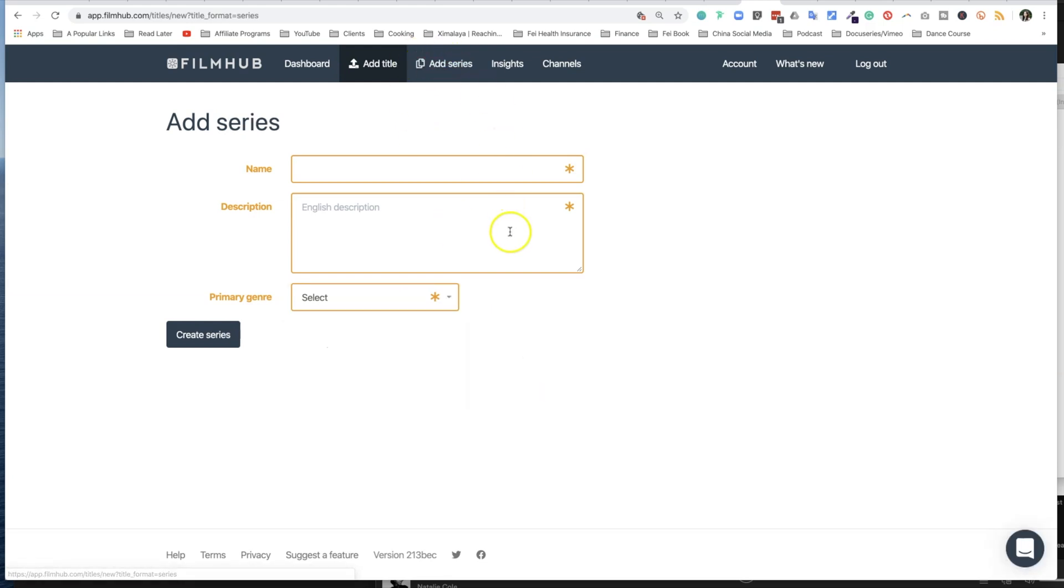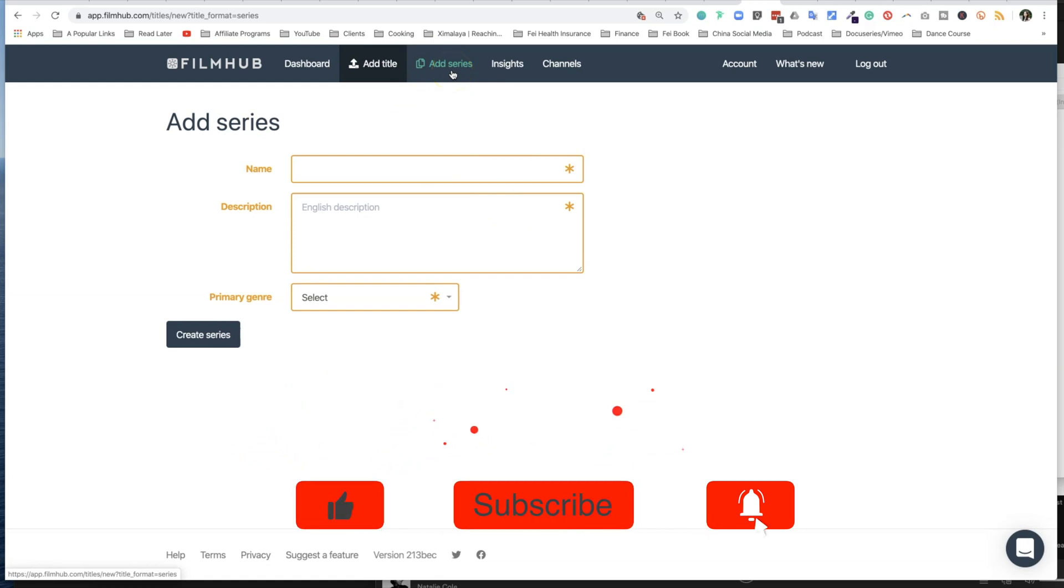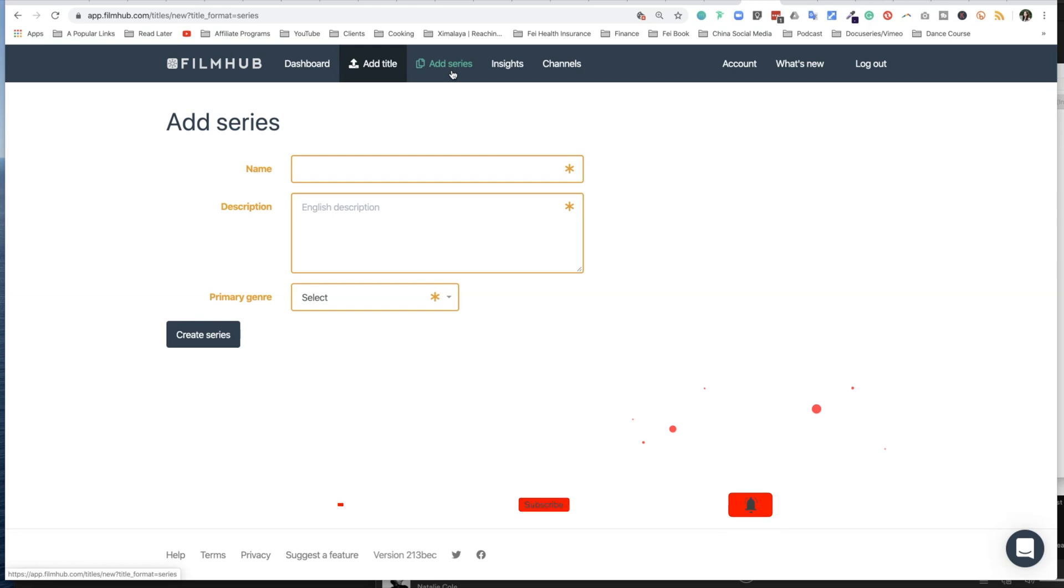Now you can also add a series. A series refers to things that are episodic. So for Faye's World we have a five-part series, and for you it may be 10 to 12 episodes, but make sure you differentiate between the two.